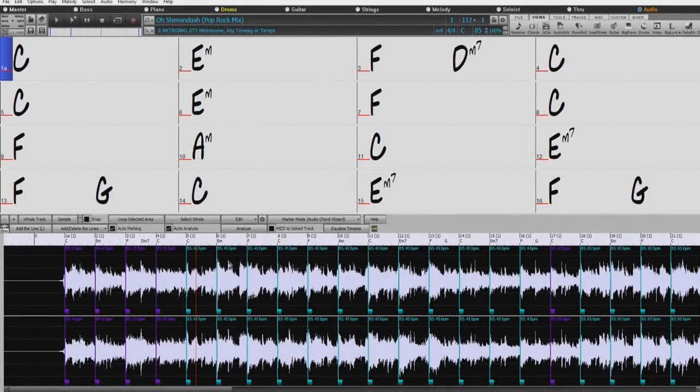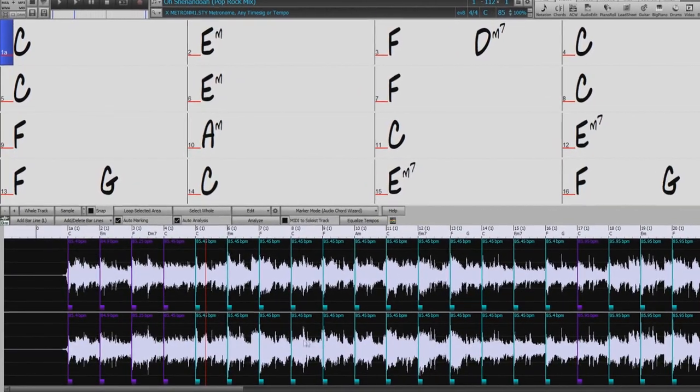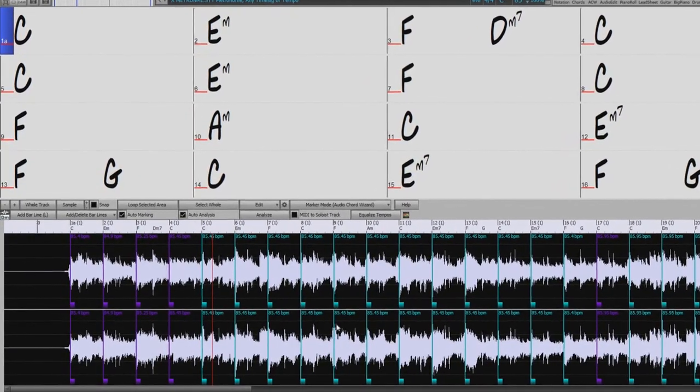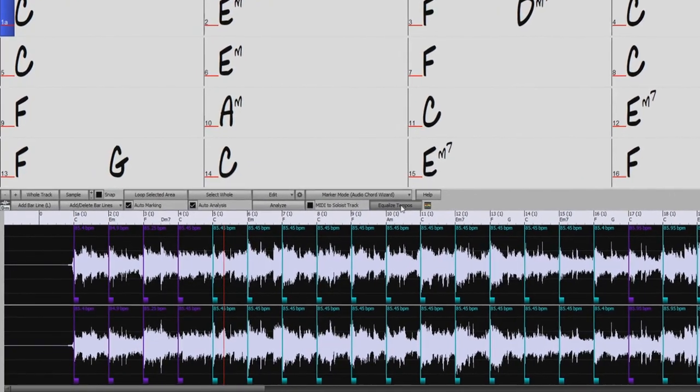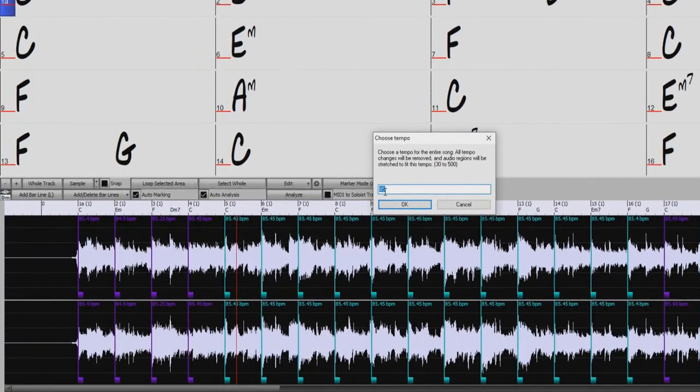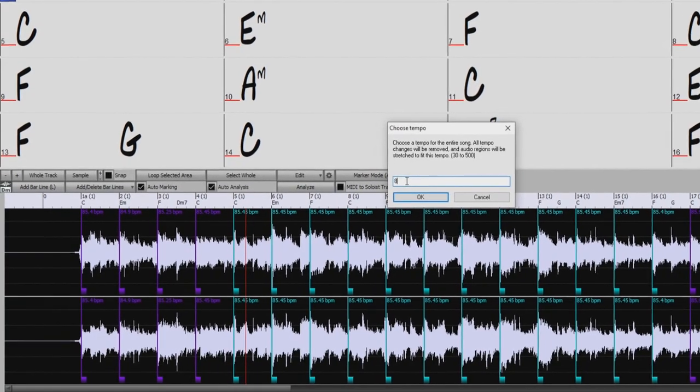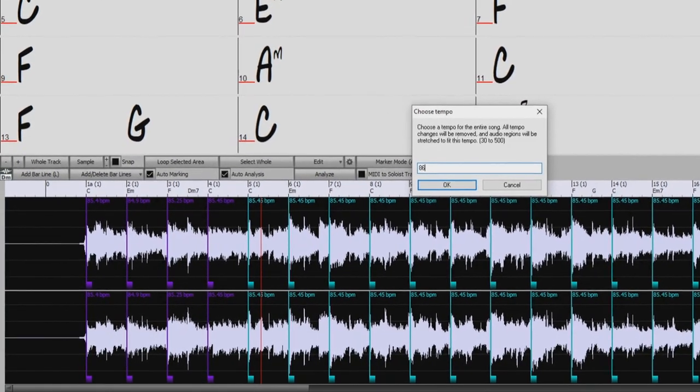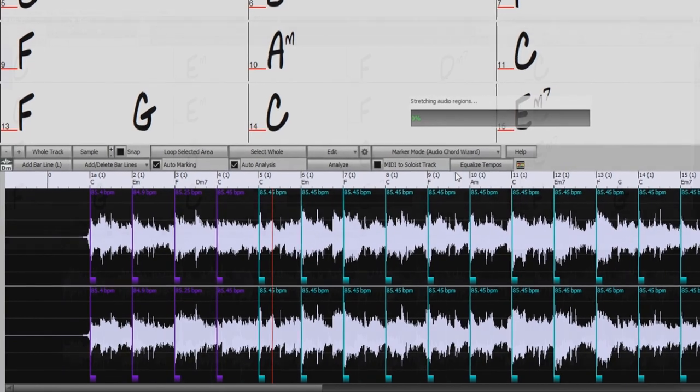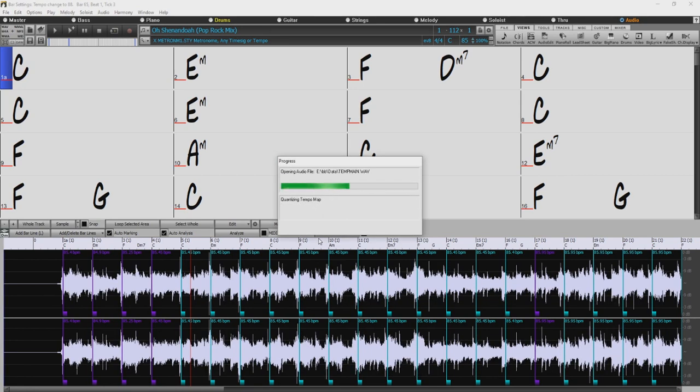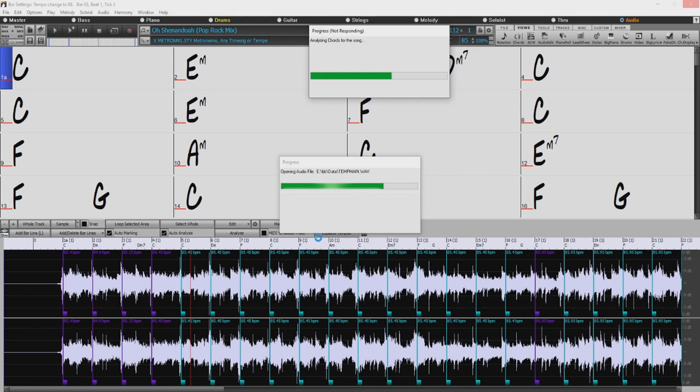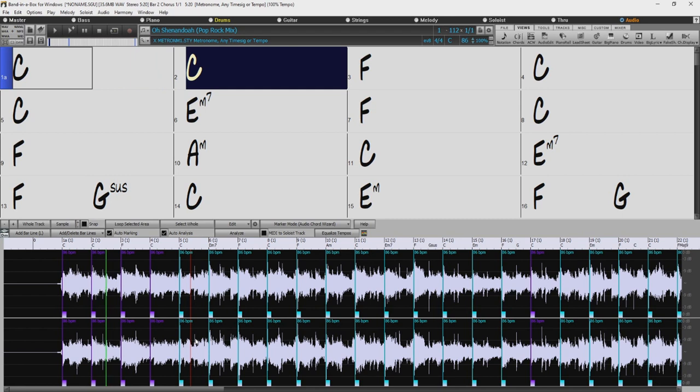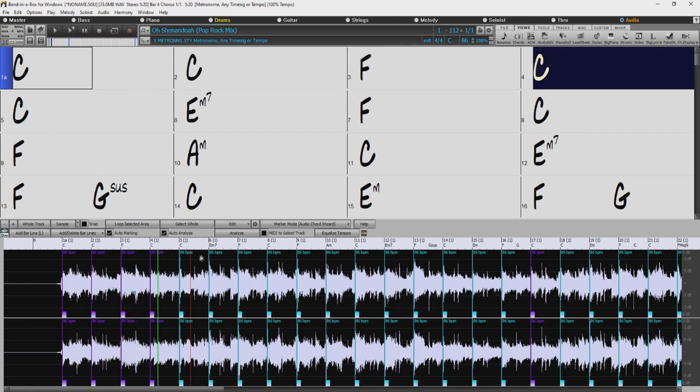But let's say we want the entire song to play at one consistent tempo. Well we can do that just by pressing the equalize tempo button. It will suggest a tempo of 85, but I'll split the difference between 85 and 88 and just go with 86. And now our whole song is playing back at 86 beats per minute.